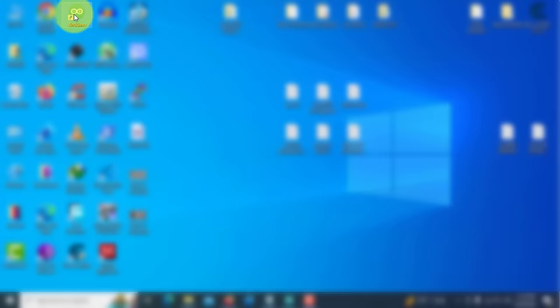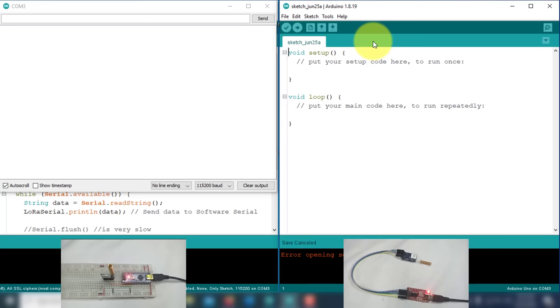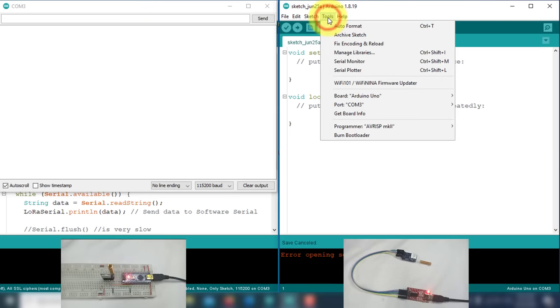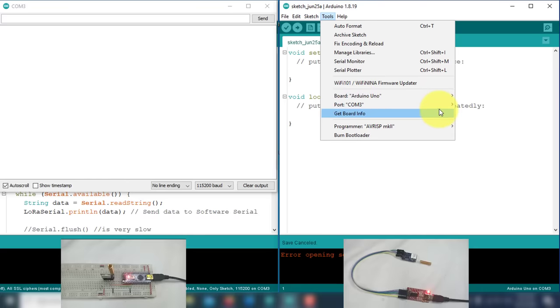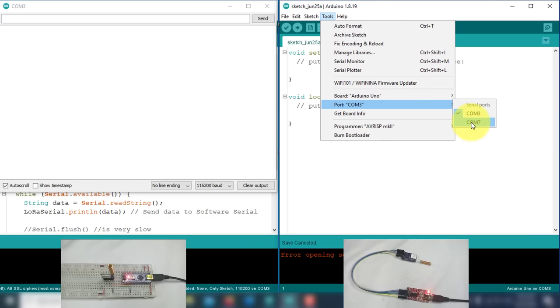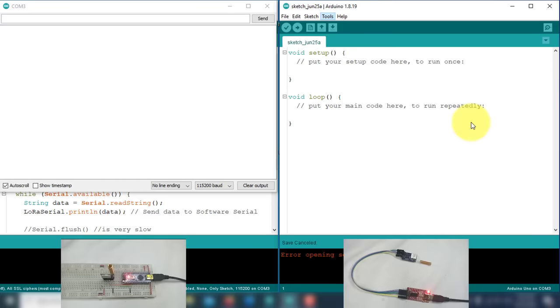For the second device, open another instance of the Arduino IDE to communicate with it. Since the LoRa module is connected to the USB to TTL converter, there is no need to upload any code. You just select the COM port of your USB to TTL converter.